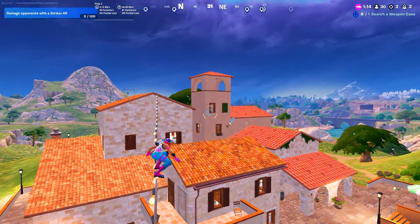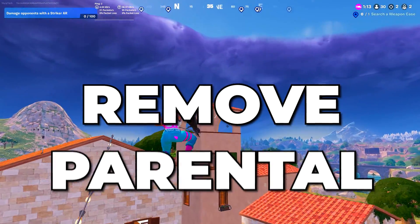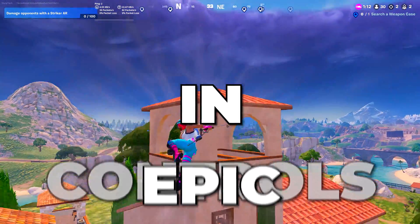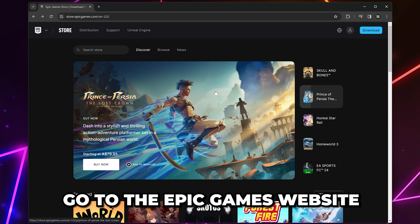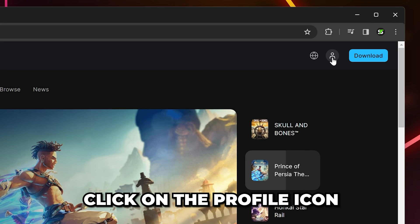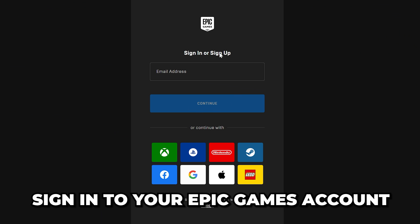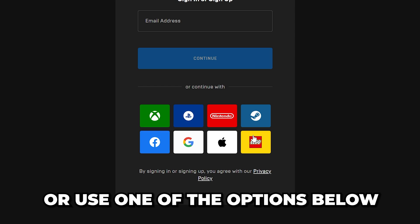In this video, I'll be showing you how to remove parental controls in Epic Games. Start by heading to the Epic Games website, then click on the profile icon in the top corner. Sign in to your Epic Games account or use one of the options below to sign in.